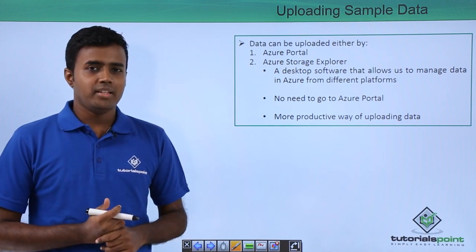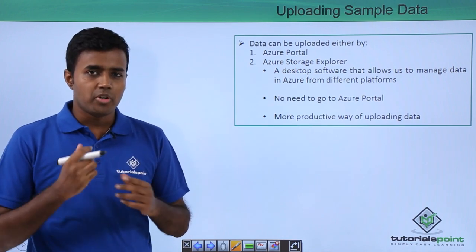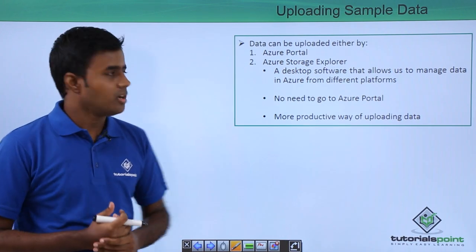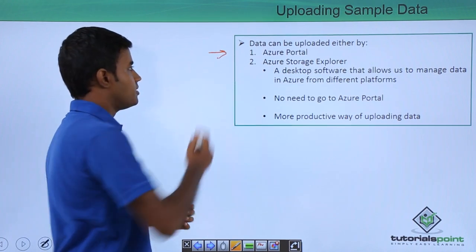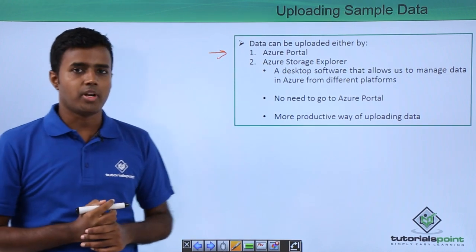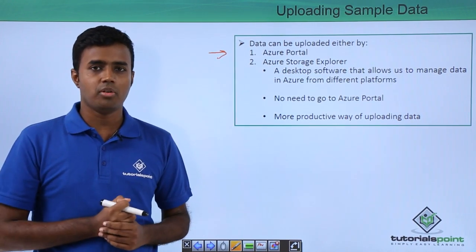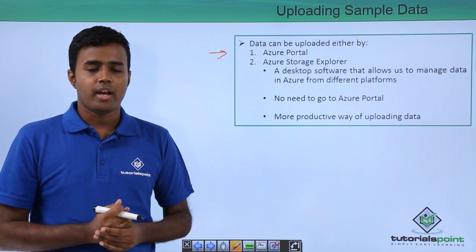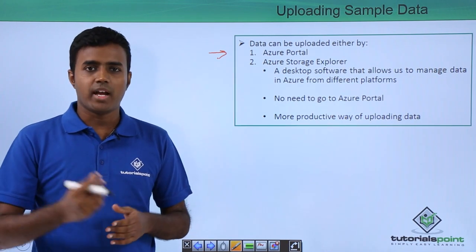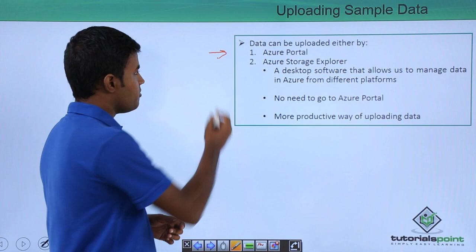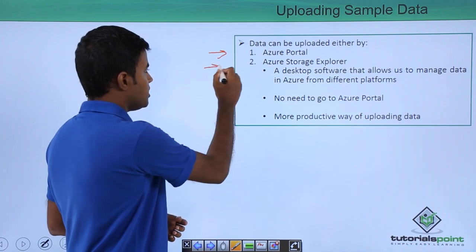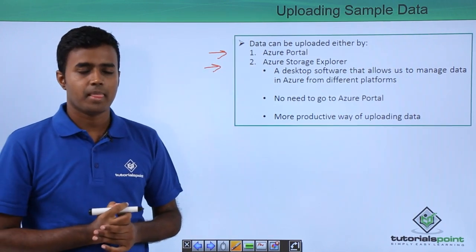Basically there are two ways that you can upload data to Azure. The first is using Azure portal. You just go to Data Lake Store and say upload and you can upload the files from your local computer. And the second way is using Azure Storage Explorer.